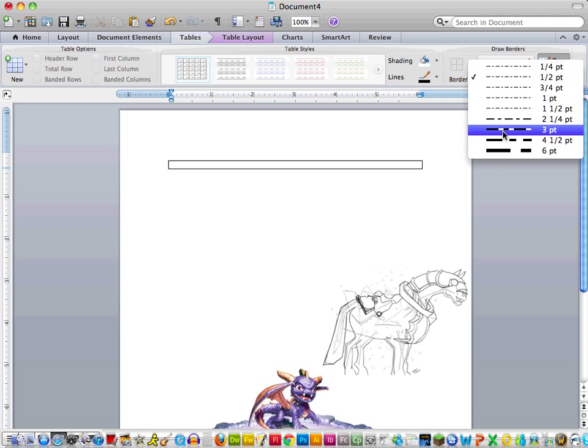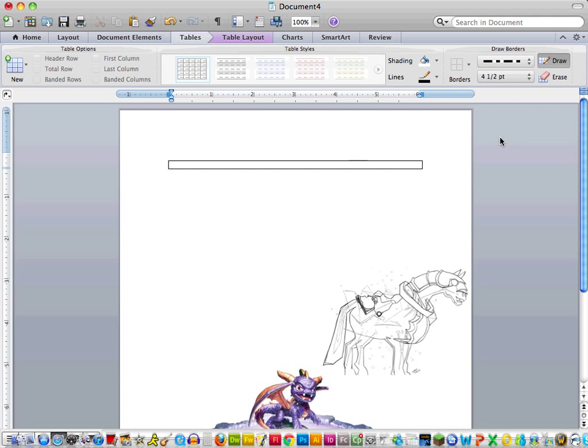So I'm going to go ahead and choose a dashed line, and I'm going to make it nice and dark. And that's how you make it look like a coupon.